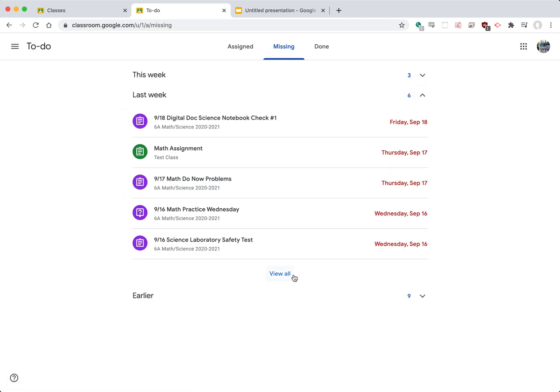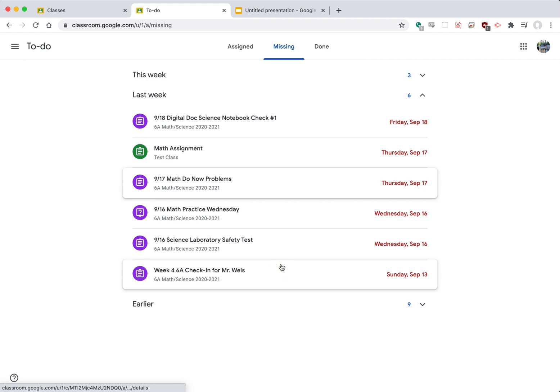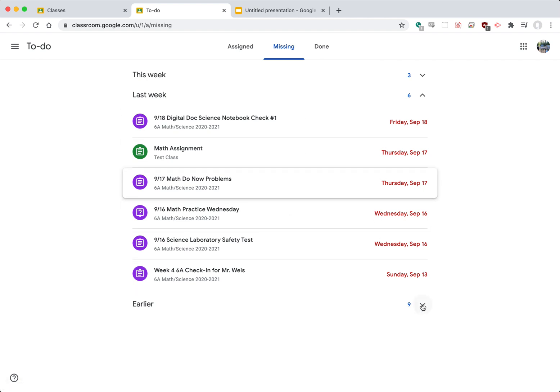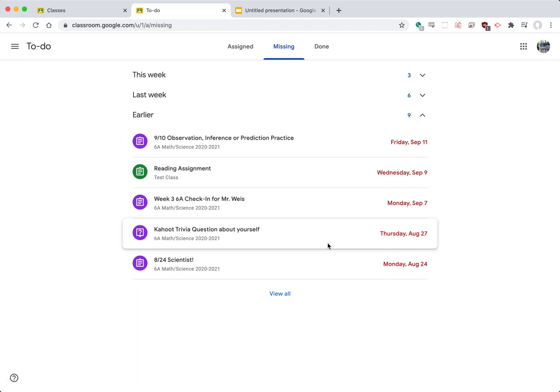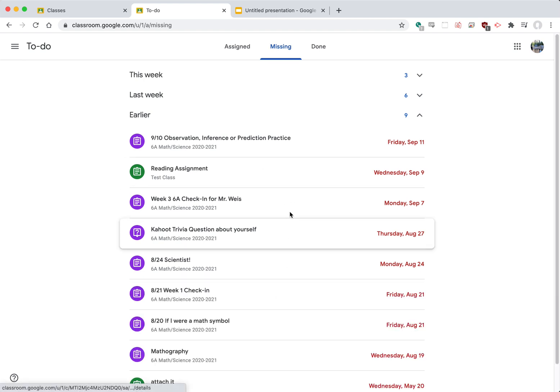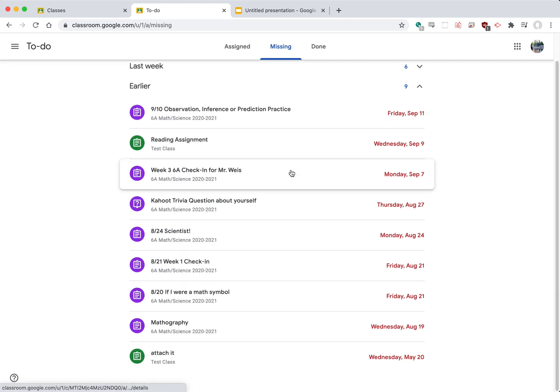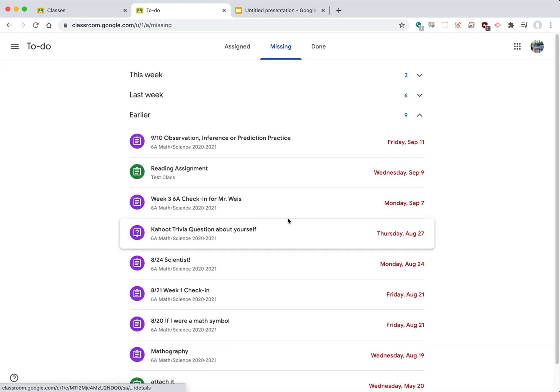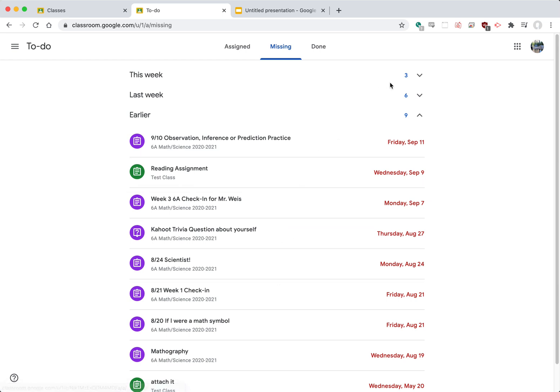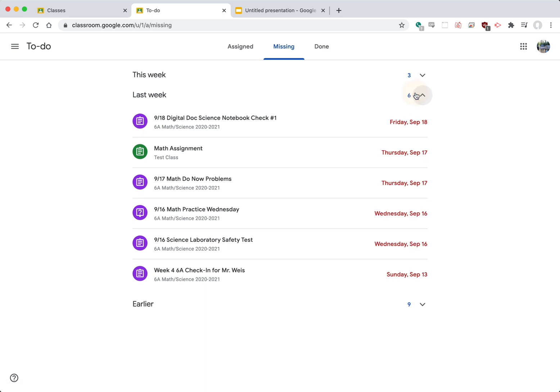And then make sure you note also if it happens to say view all which means there might be an additional thing. So I could look at last week and I could also look earlier. And if I can view all there's a bunch of things there. So anything in this list is something that was assigned by a teacher but was not completed or turned in by that student.